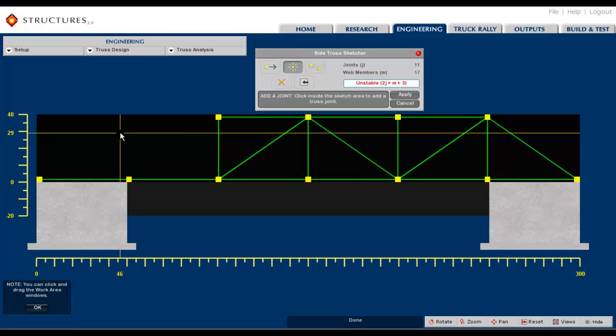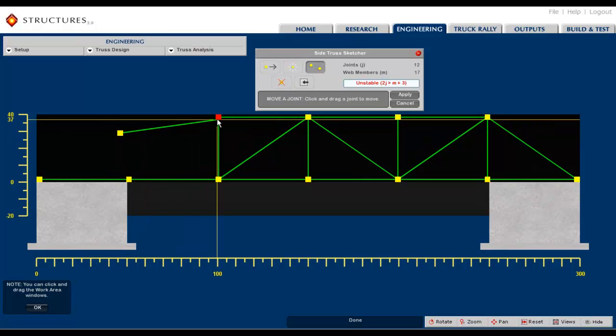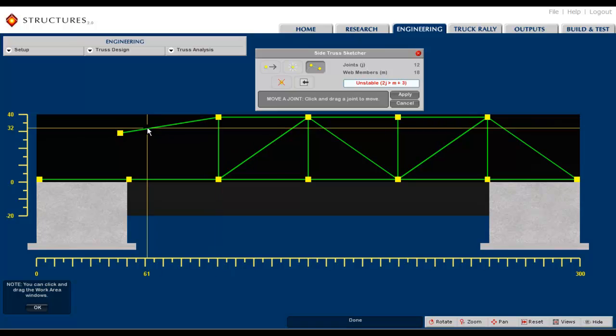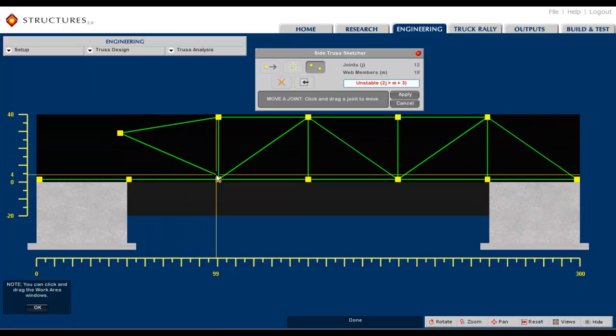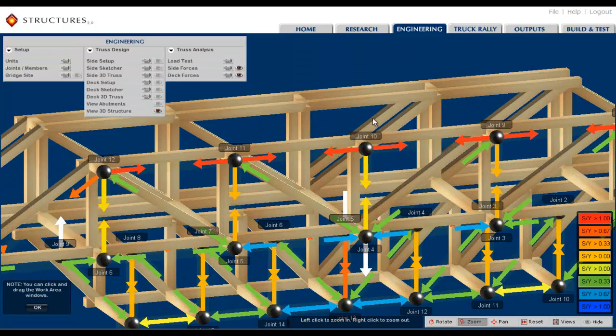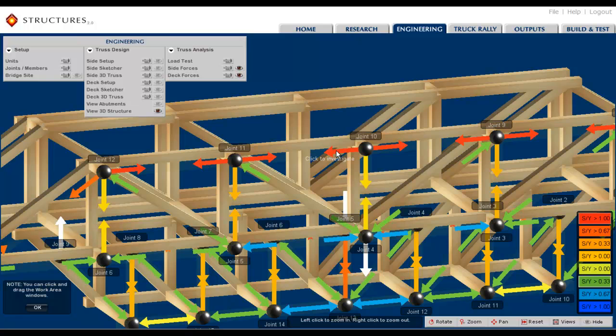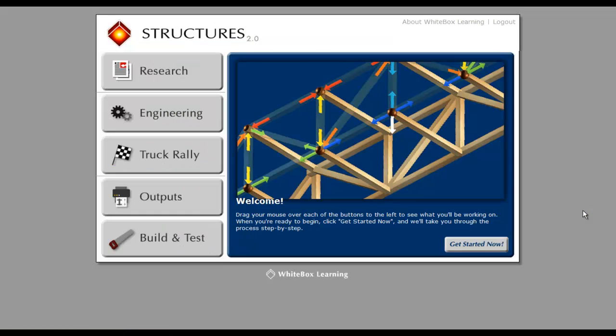Structures 2.0, like all of the STEM applications, is unique due to its unrelenting focus on all four letters of STEM woven together in the same place at the same time. The user interface is the same for all of our STEM applications.